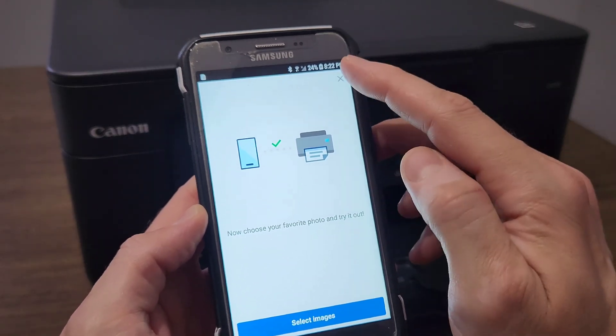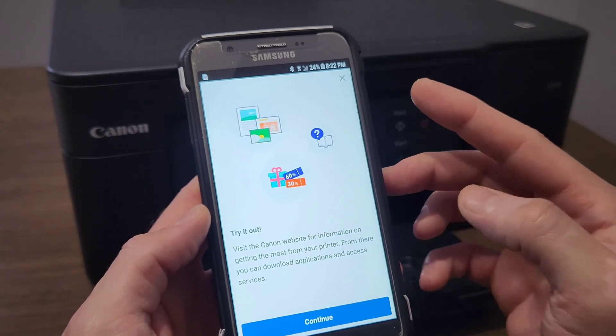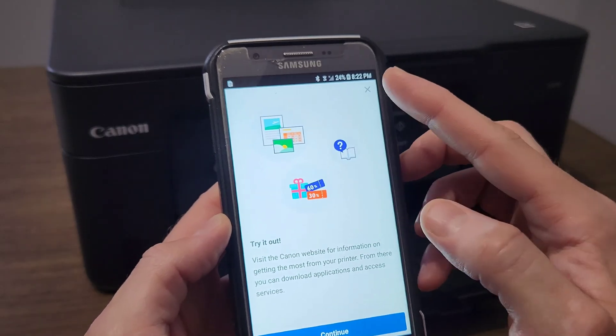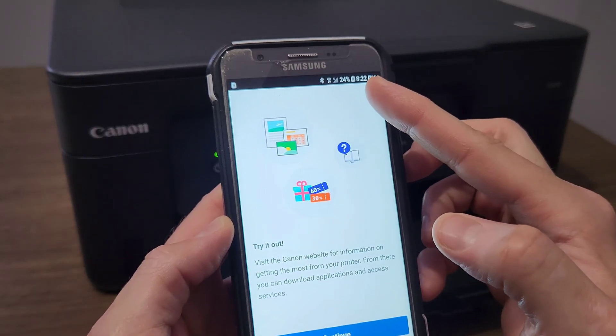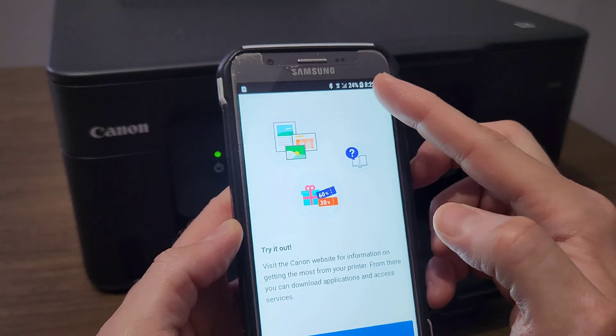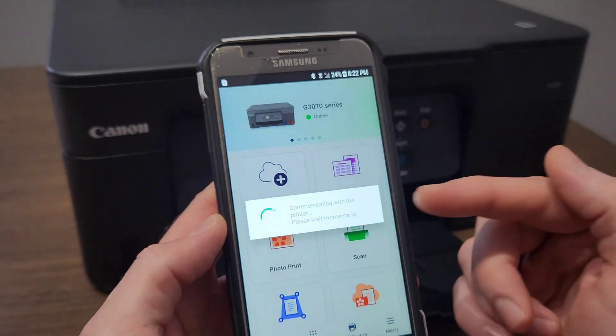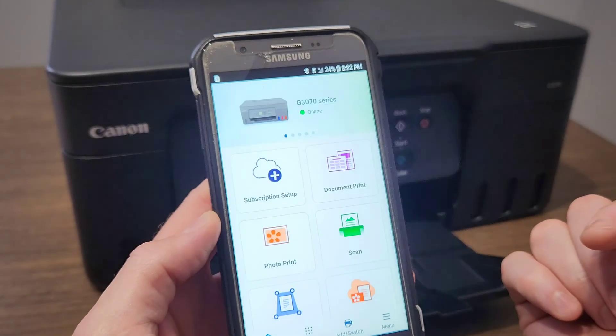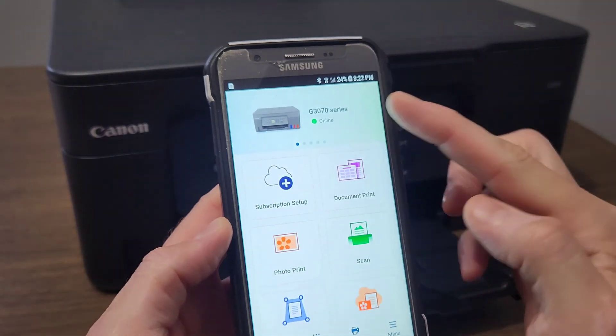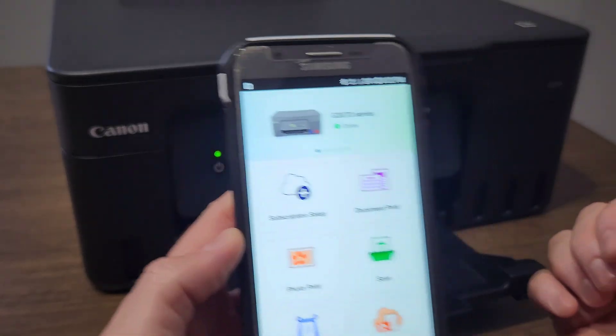It wants you to try to print something, so we're going to skip that—or you can go ahead and load paper and do that, try out their website. We're going to skip that. It's going to communicate with the printer. It says that the printer is online.